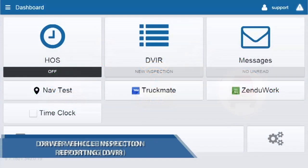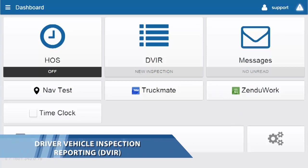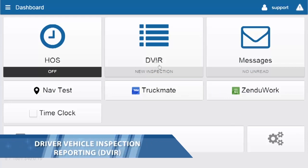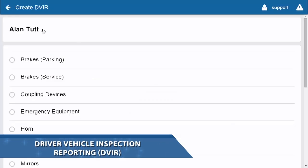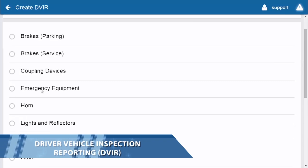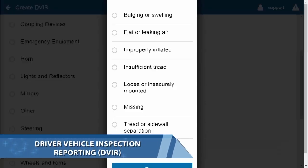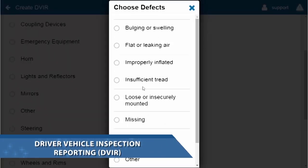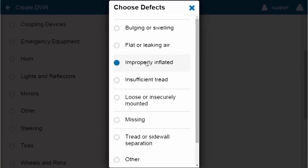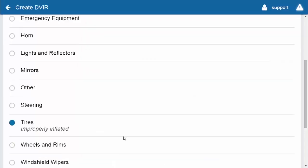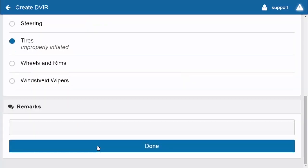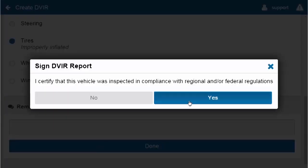Driver Vehicle Inspection Reporting, or DVIR. The Geotab Drive DVIR integration allows Driver Vehicle Inspection Reports filled out by drivers to automatically create work orders in Zendoo MA.